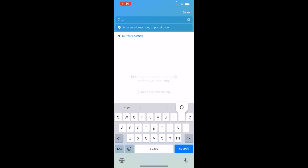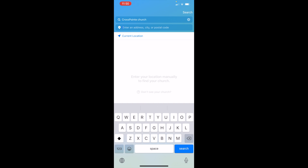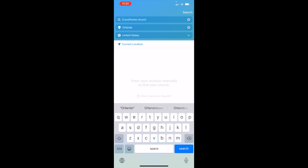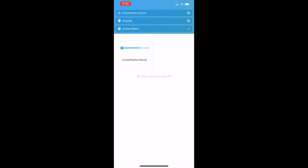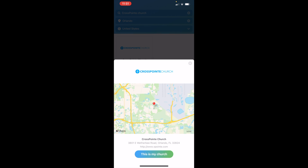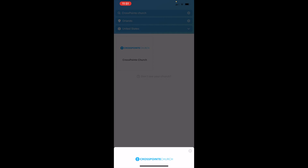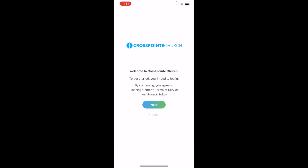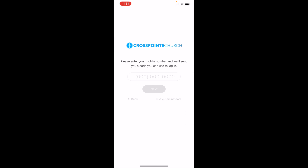Type in the name — so 'Crosspoint Church' — and you can add 'Orlando,' then do a search. This is what you're looking for right here: this blue Crosspoint Church icon. Click that and this will establish it as 'this is my church,' then click Next.